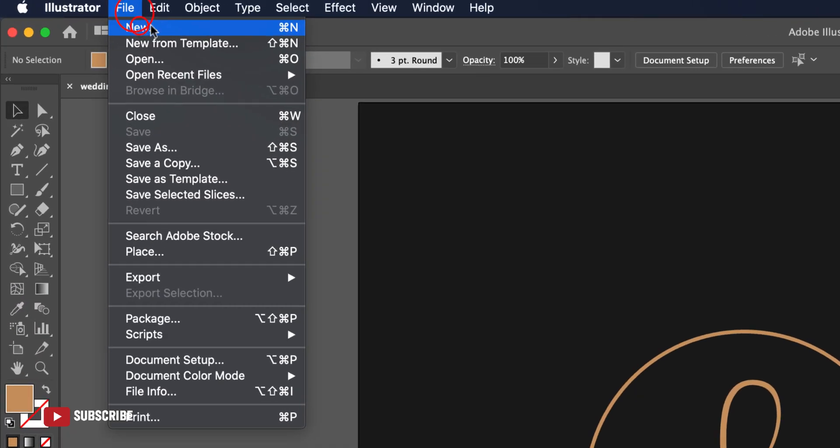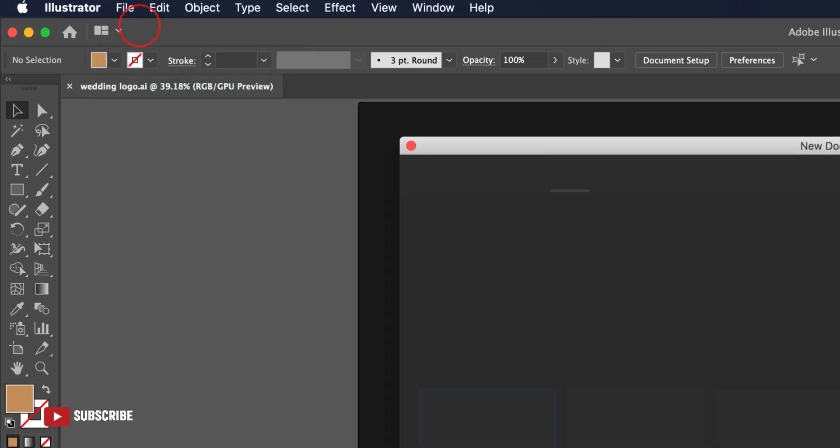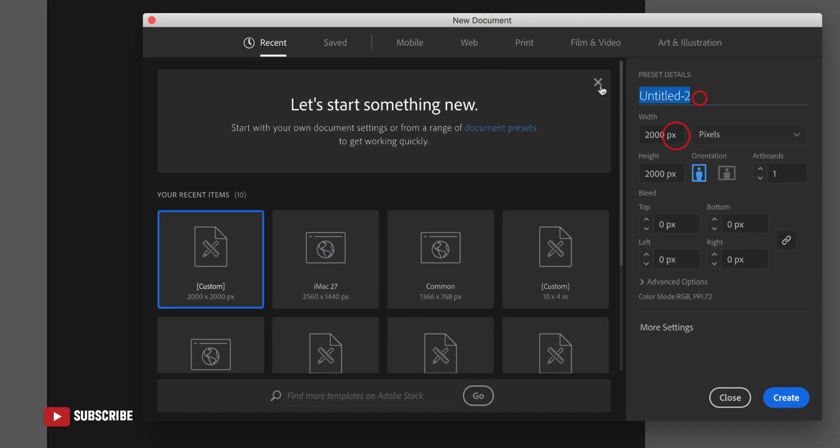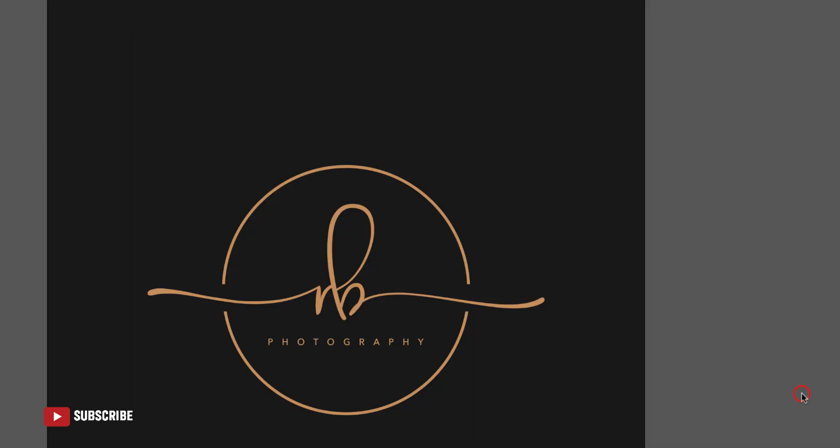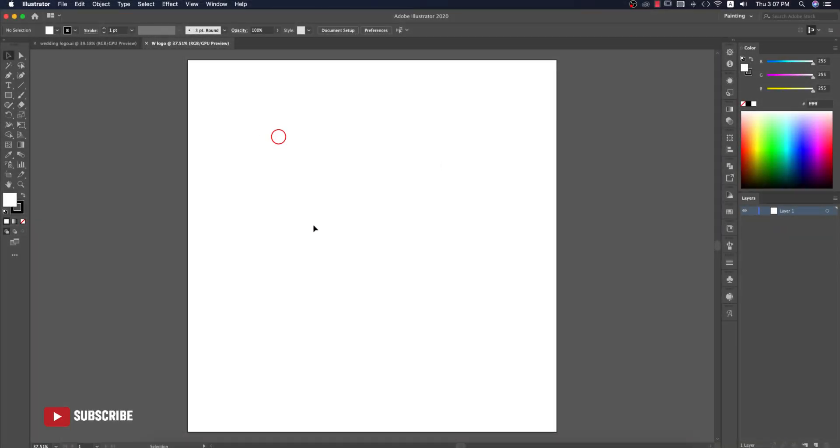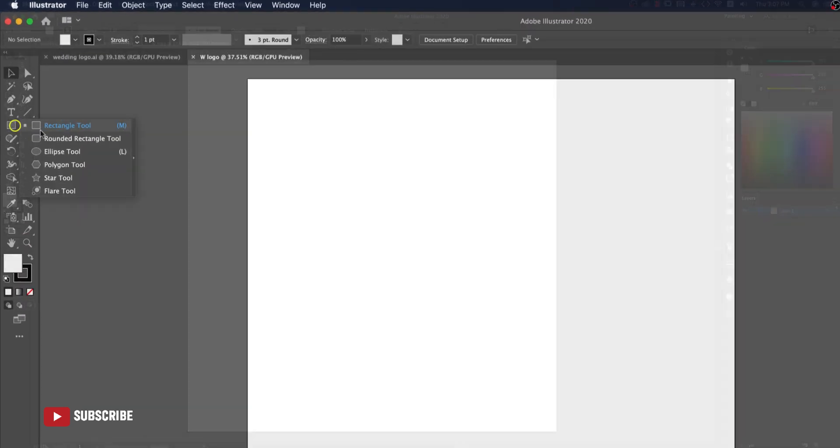Going to File and taking a new artboard which is 2000 pixels by 2000 pixels, and giving the logo name W logo, that means wedding logo. Click the Create button and you're getting this type of white canvas.